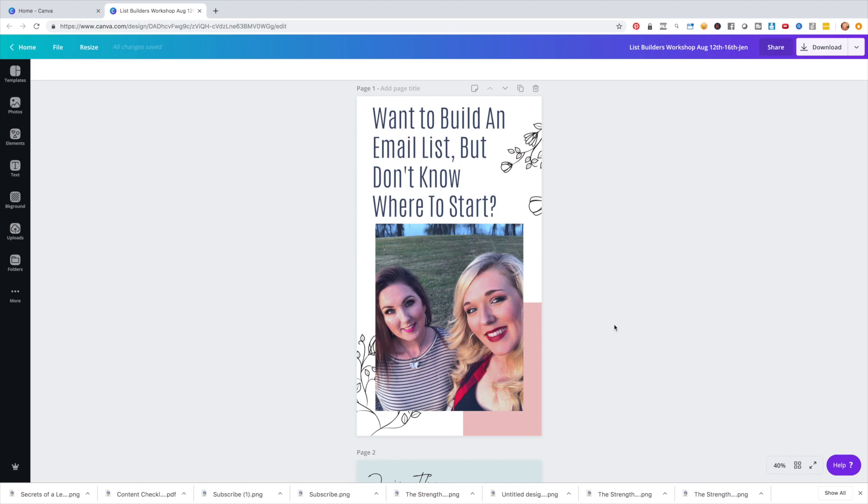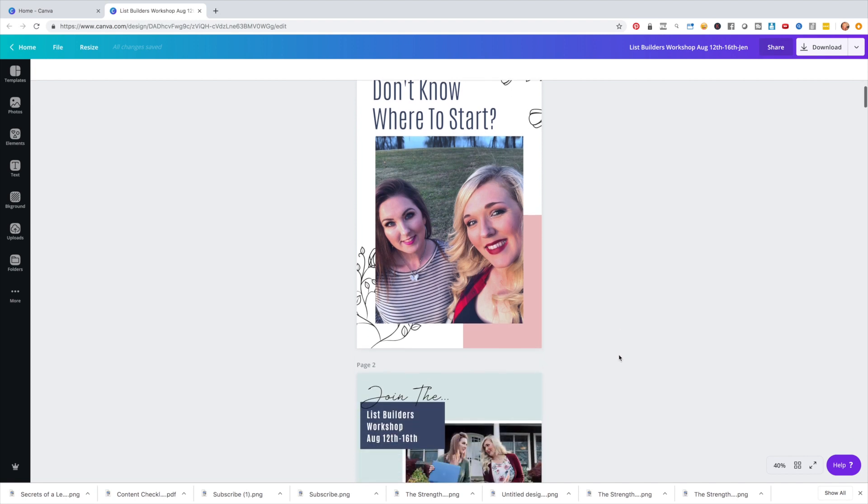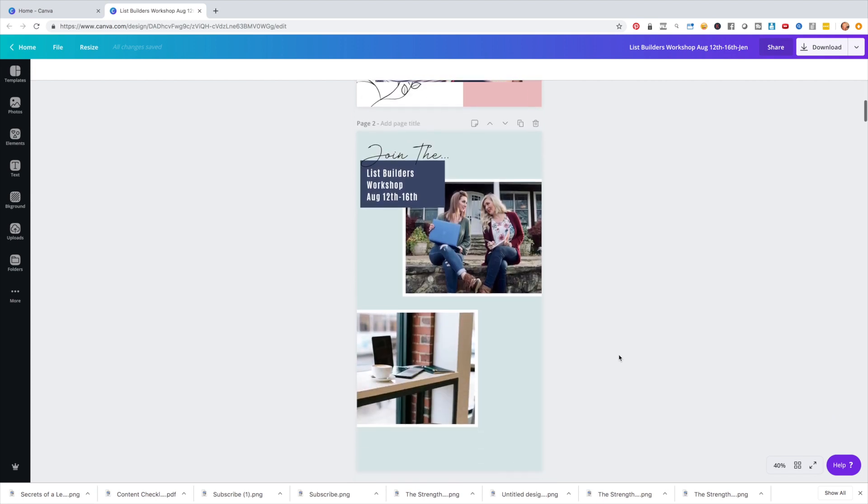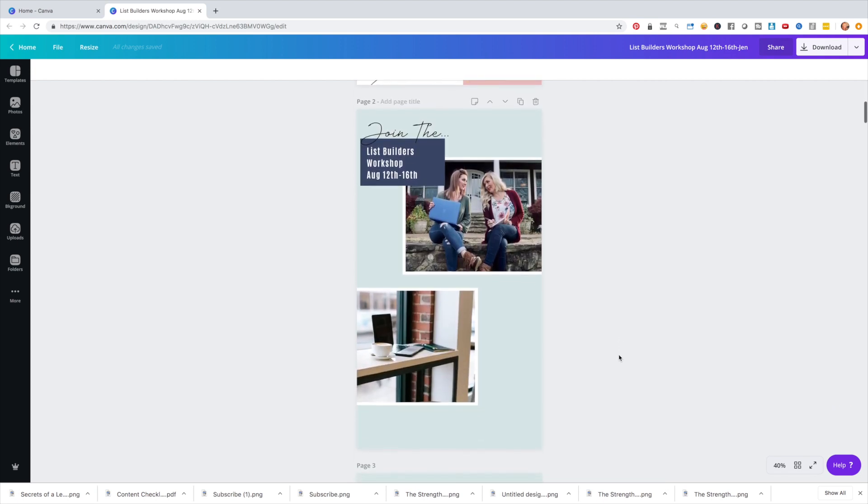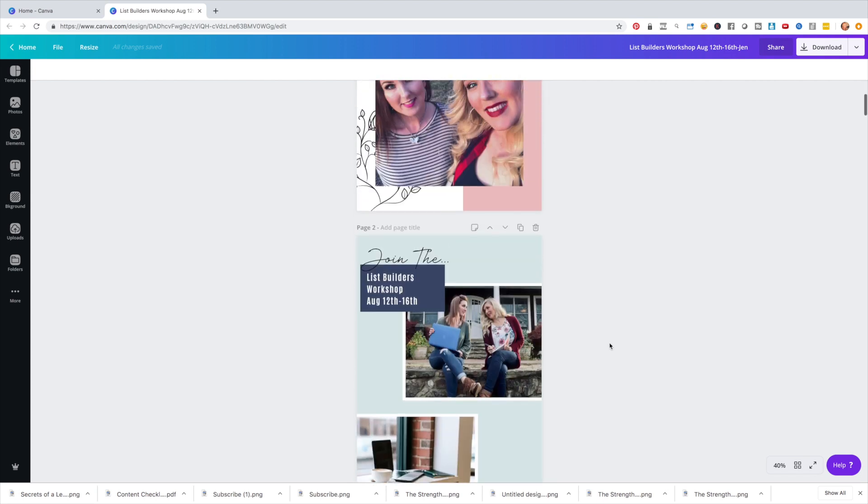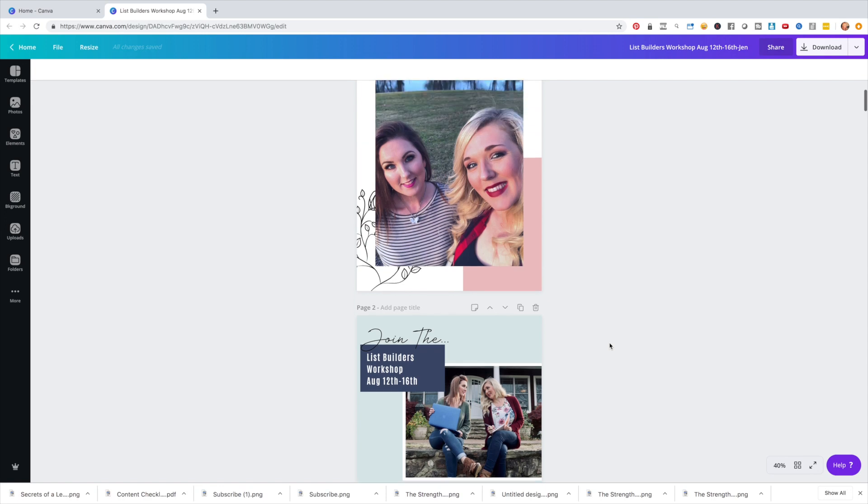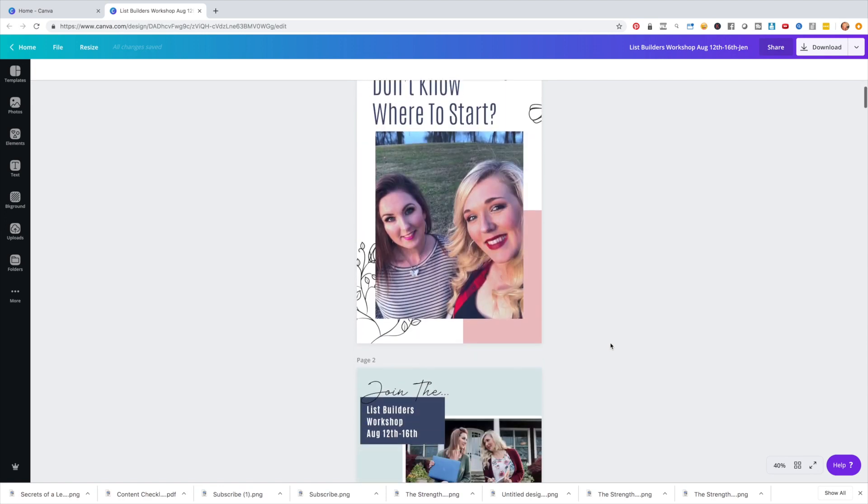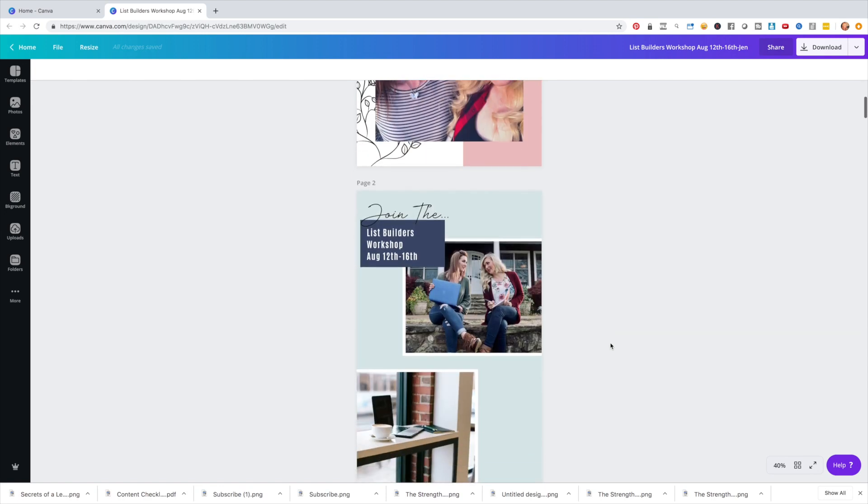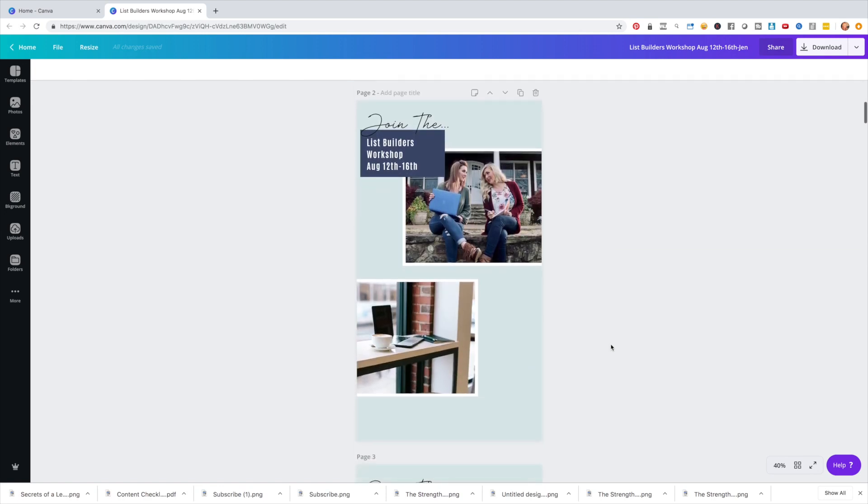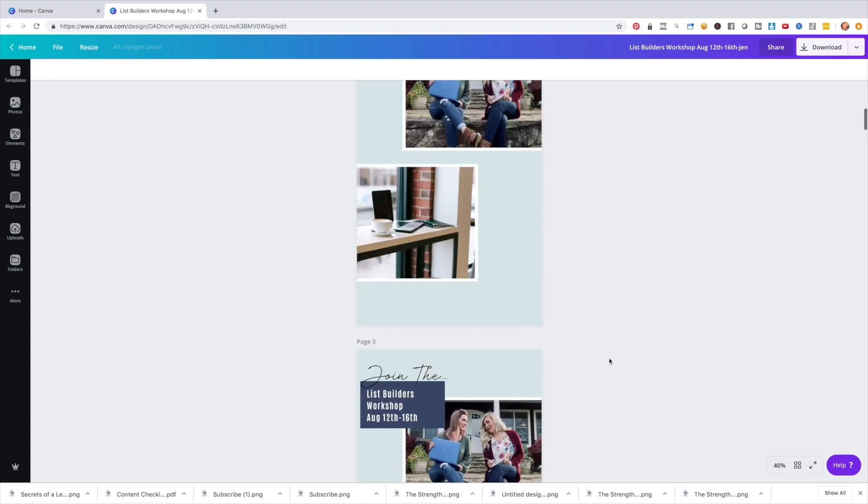So here I actually created some graphics with my bestie, Sherry Brown, because we were doing a list builders workshop. So we wanted to promote that through our stories. And literally, I just took maybe 15, 20 minutes and just spit these out pretty quick because they are all templated. And I'm going to show you that here in a second.